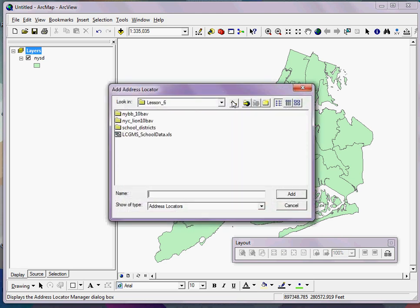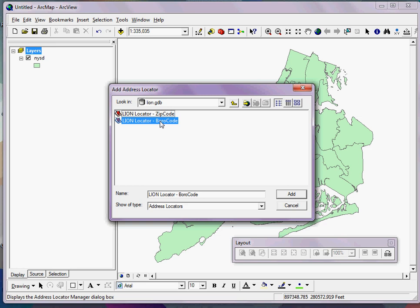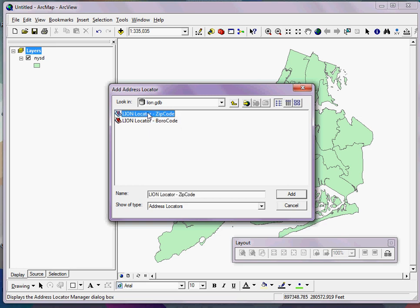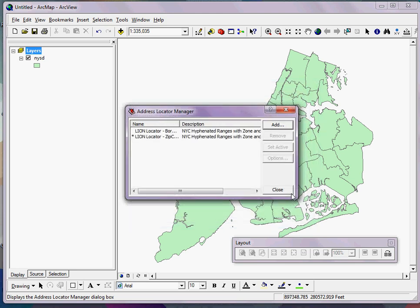I browse to where my Lion geocoder is, which is in this geodatabase. Open the geodatabase, and I have two versions. I have a zip code version and a borough code option. I can pick the zip code, but if I want to add them both, I can simply hold down the Shift key, select them both, and click Add, and then click Close.